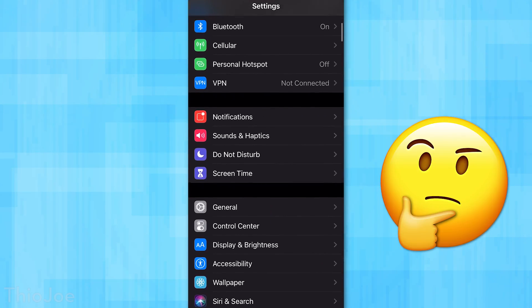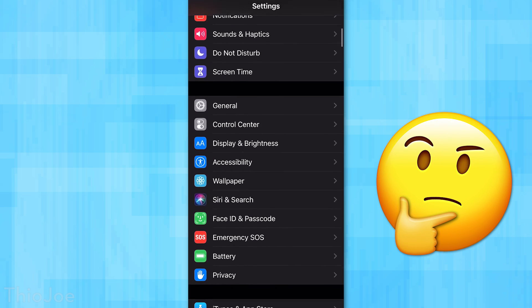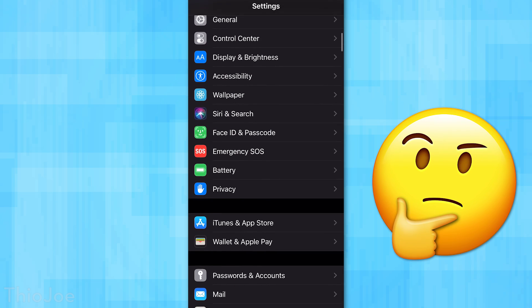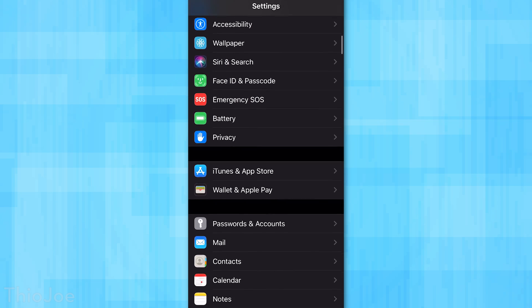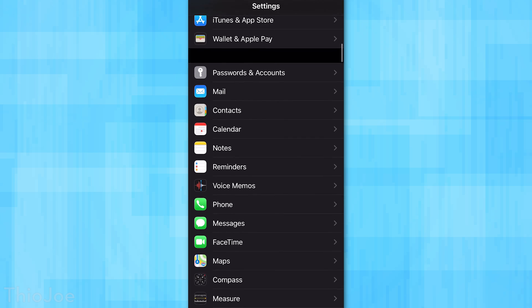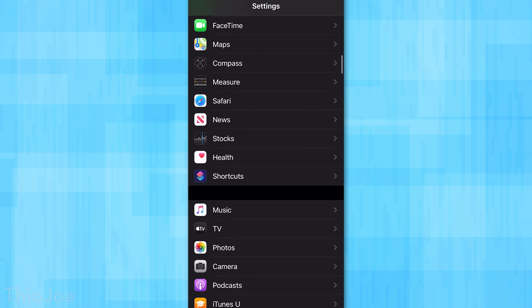No matter whether you've been using an iPhone for years or just started using one, there are so many settings hidden deep in the menus that you should definitely know about and probably change from their default. This includes both settings to enable and disable, so that's what we're going to go over today. We've got about 12 of them.